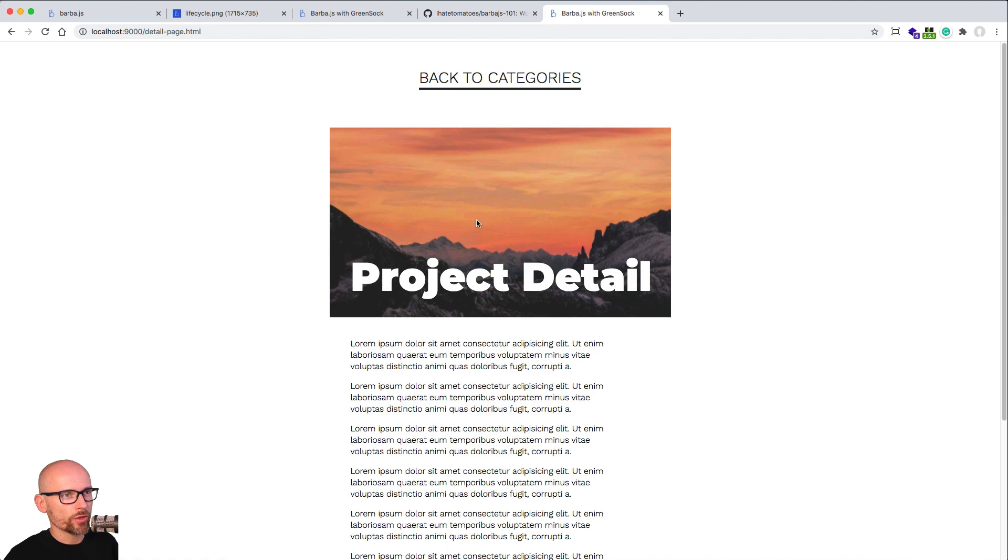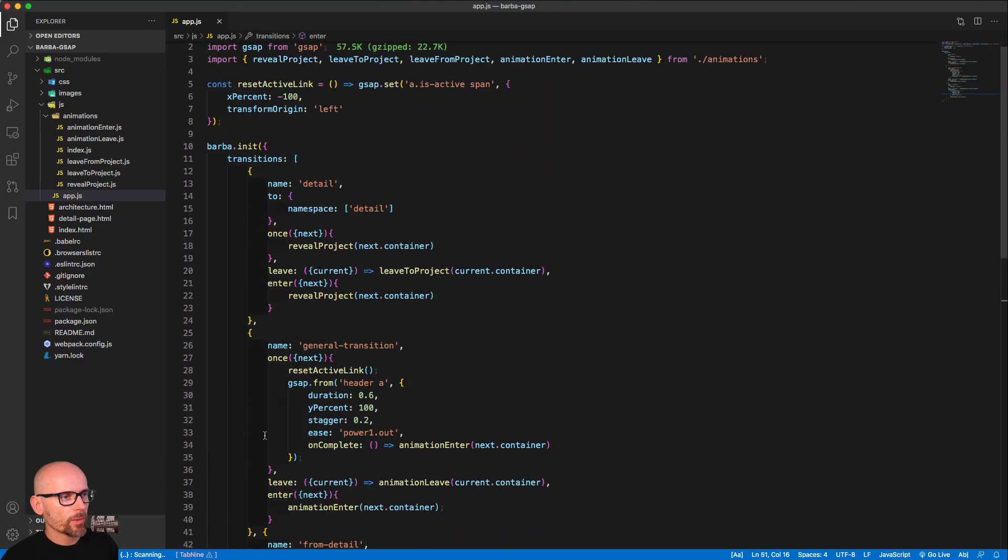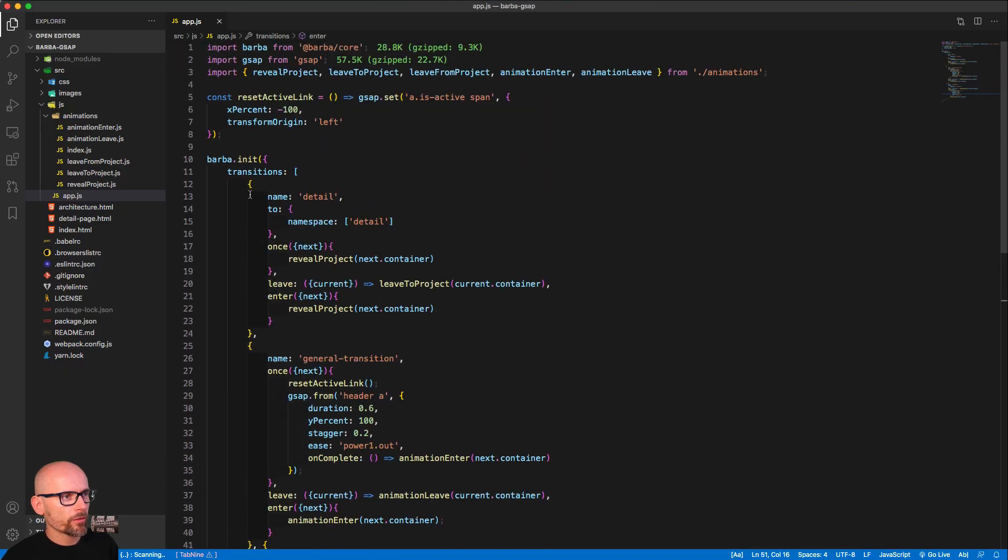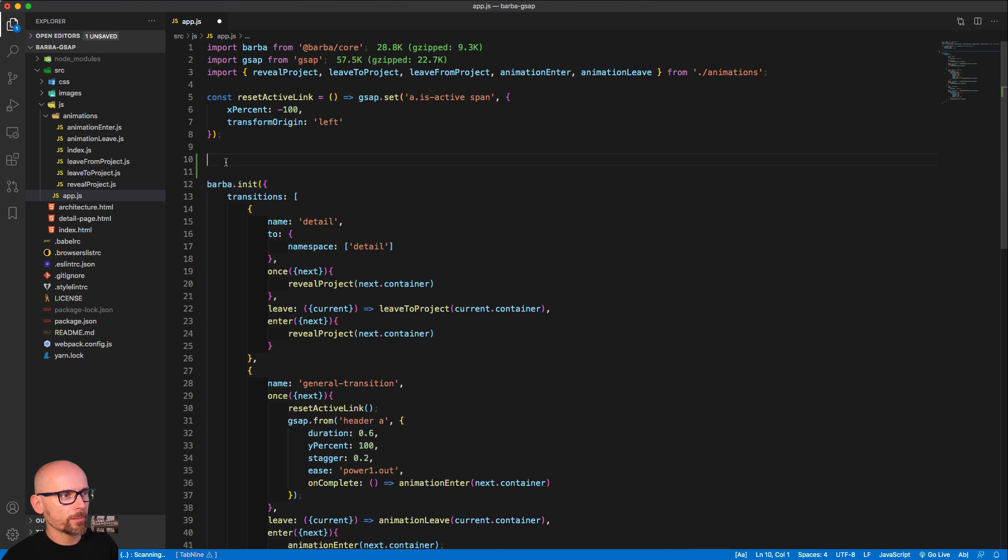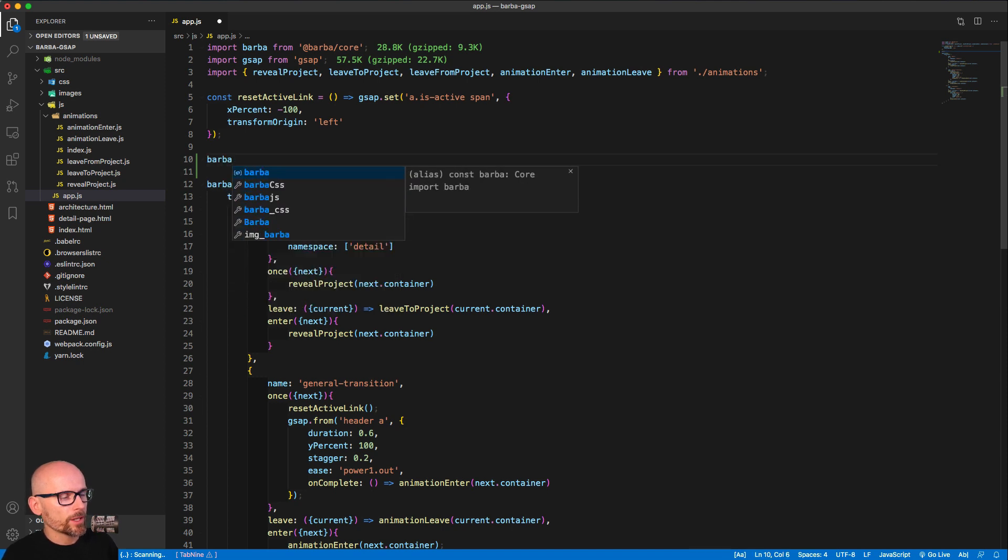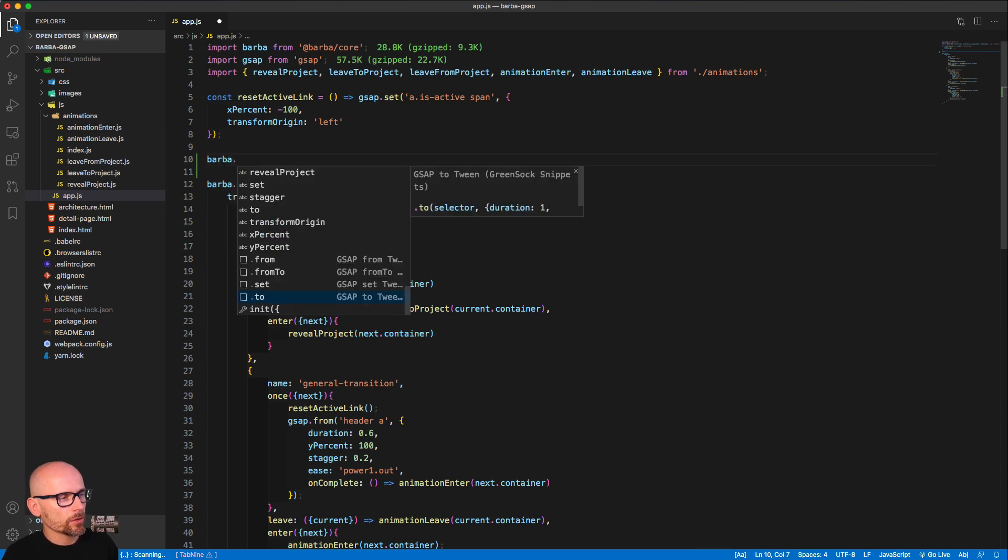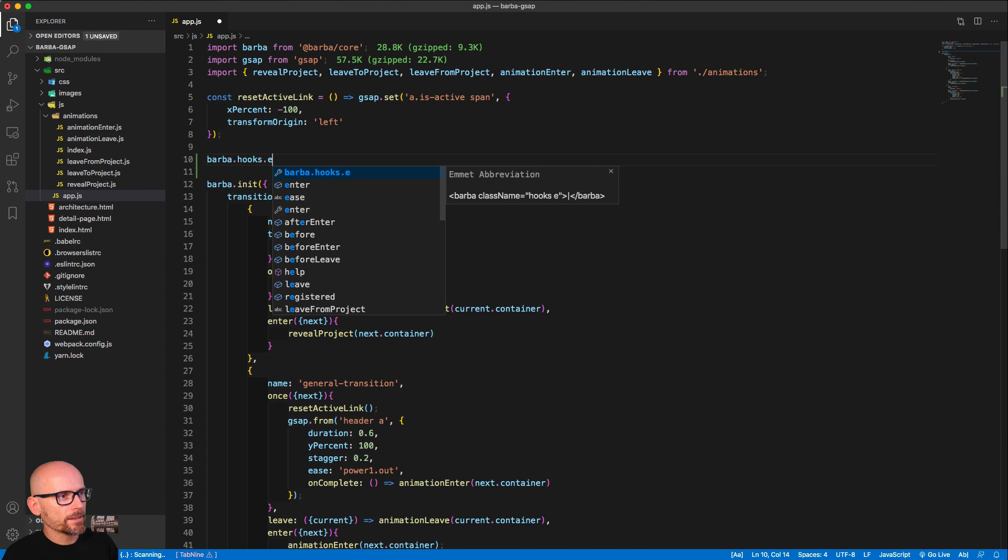When we're entering the new page, to use global hooks with Barba it's quite straightforward. We can define them above or below the init, it doesn't really matter. If we type in barba.hooks.enter...